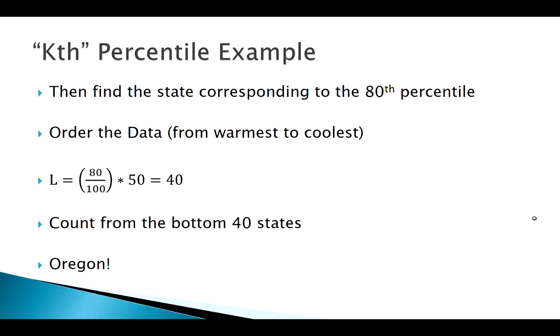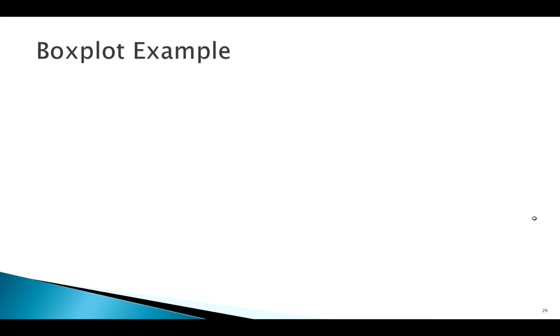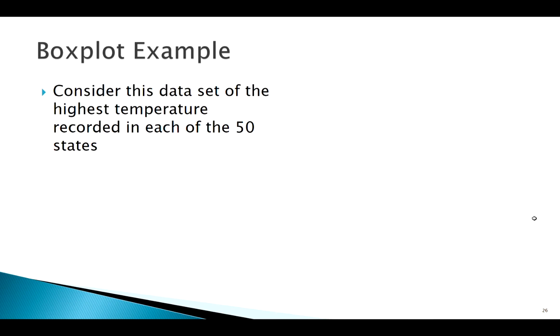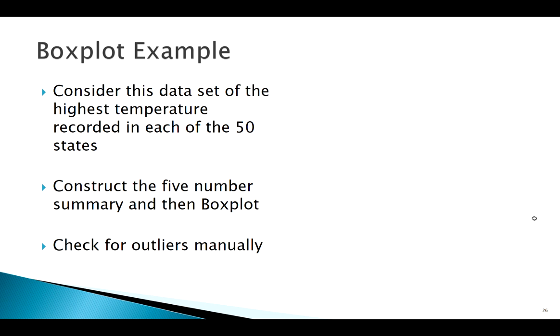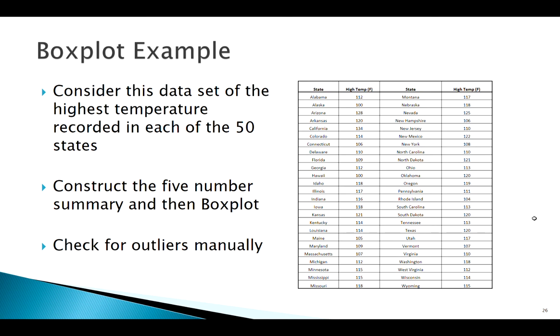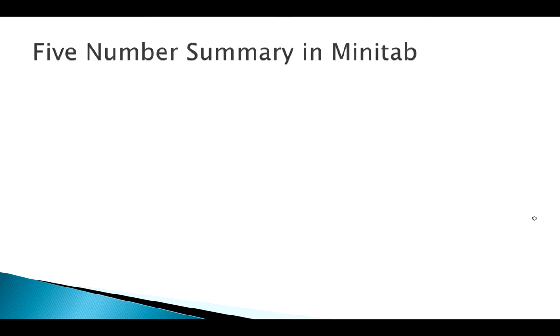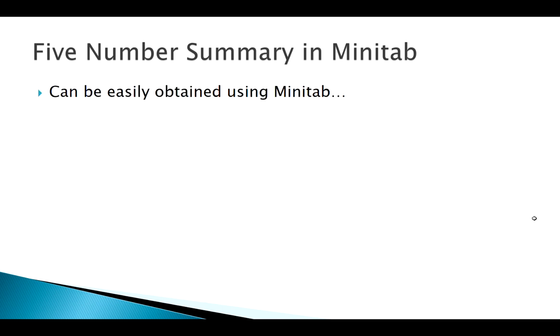The next thing we want to look at, same data set, but now we're going to make our five number summary from there, box plot, and we're going to check for outliers and we'll confirm this manually using the fence rule. Now to find your five number summary, again you could find your median manually, you could find your quartiles manually, and that's fine. This isn't a huge data set, 50 observations wouldn't be the end of the world, but for a little bit larger data sets we probably want to let a computer do this for us, and Minitab can easily do it.